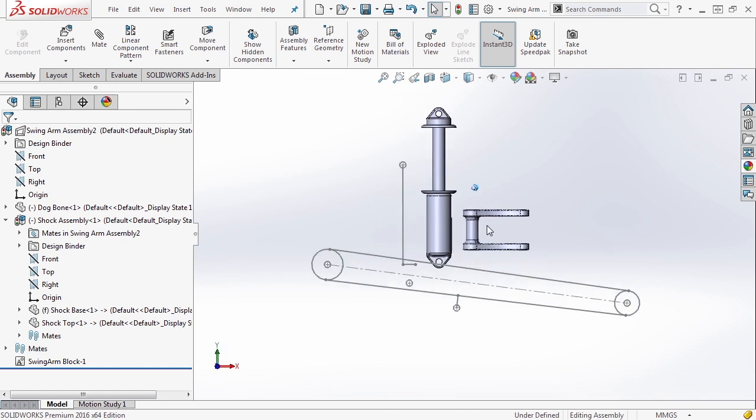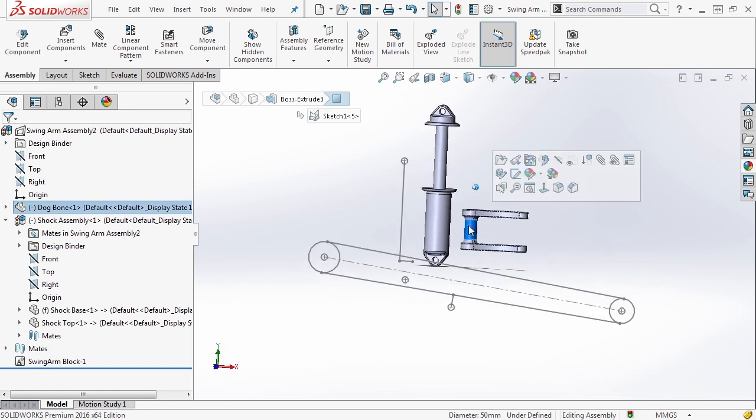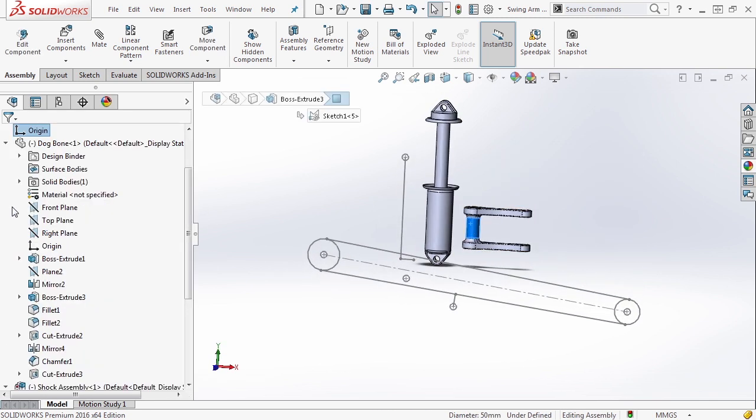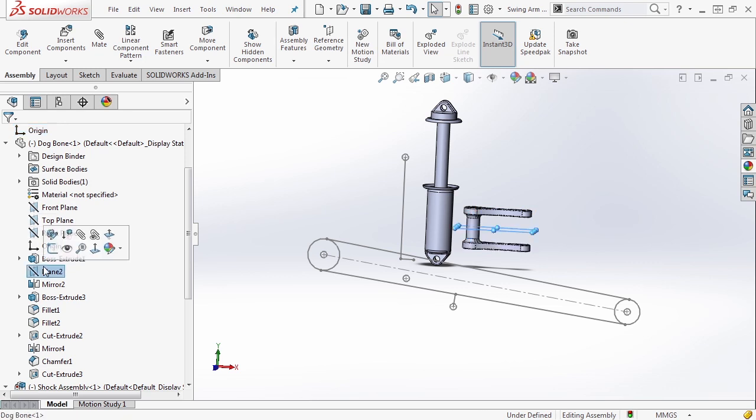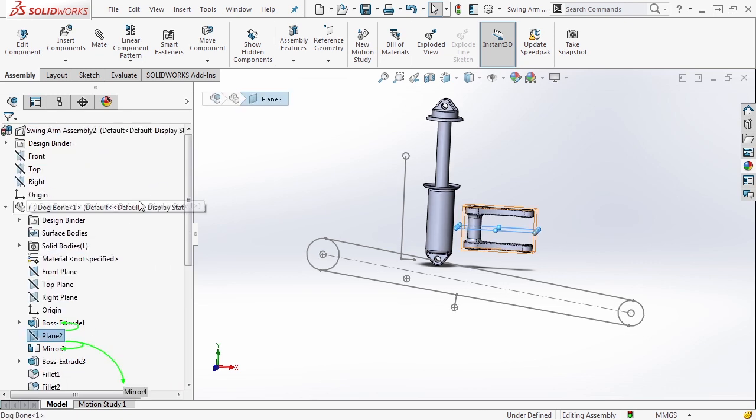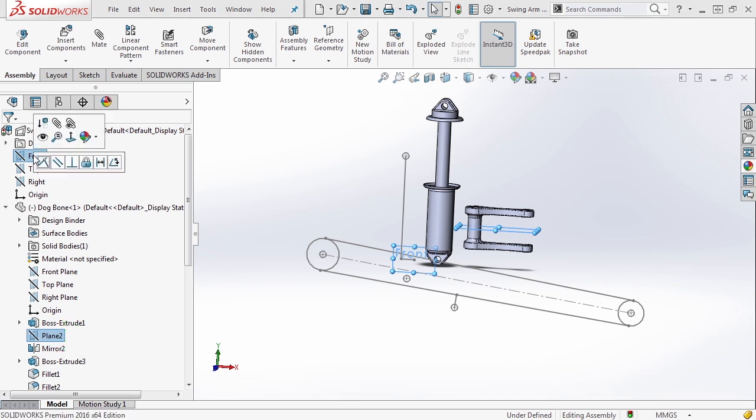We're going to do the exact same thing with our dog bone component. We're going to take our dog bone, in this case plane 2. This plane 2 is a mid-plane of the component. We're going to take the front plane of our assembly holding down the control key as soon as we let it go.